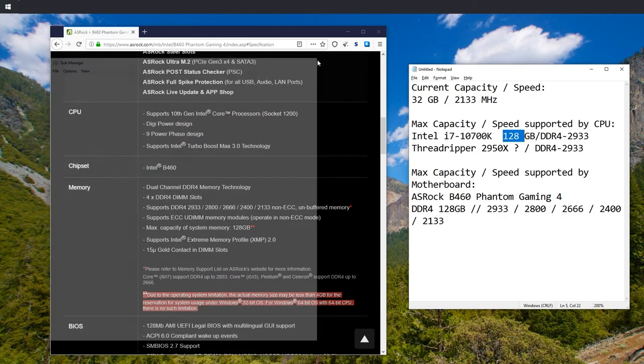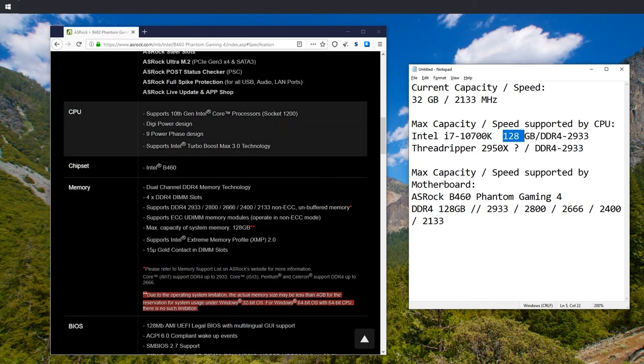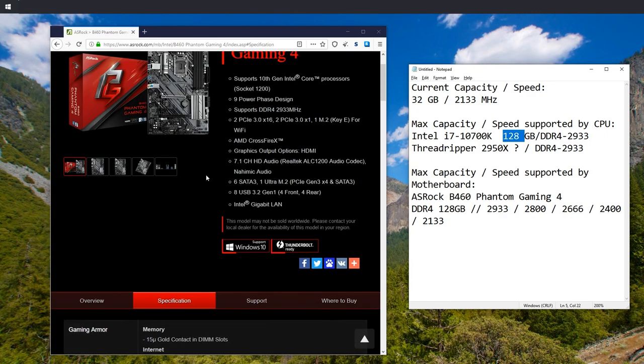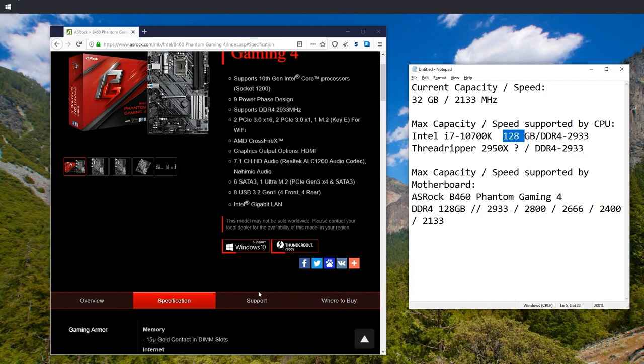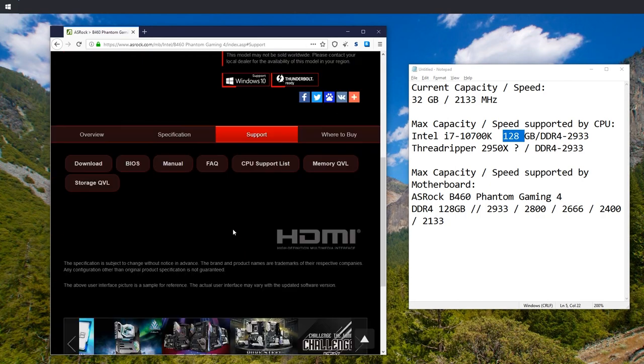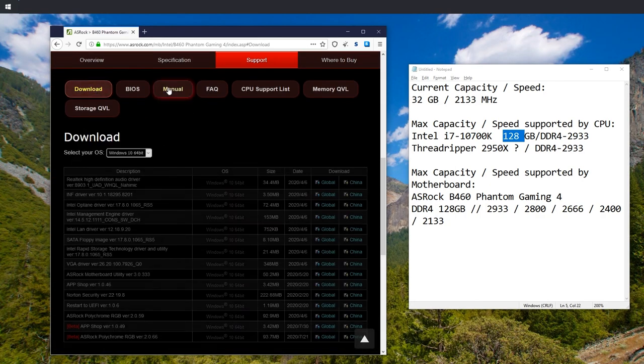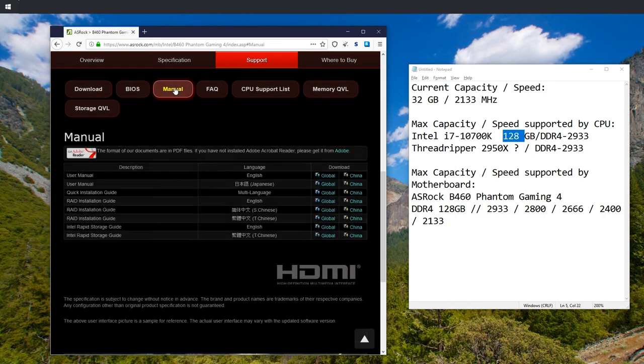And if not, then you will have to refer to the manual of the motherboard. You will find that in support usually, and then download, or no, in this case manual.